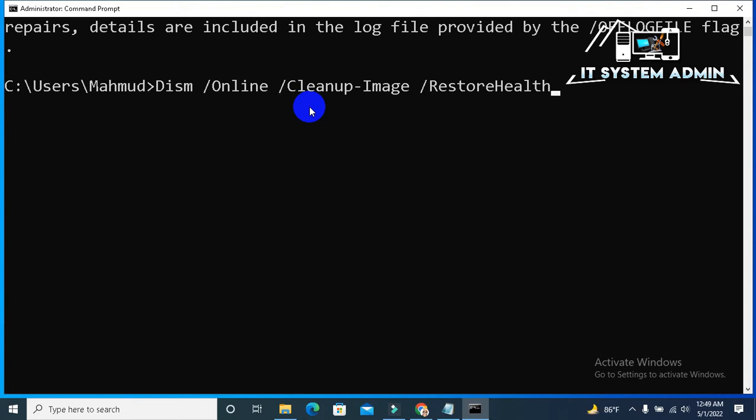Now type dism slash online space slash cleanup image slash restore health. This DISM utility tool will clean up your system image file and it will restore and identify system. OK now hit enter.